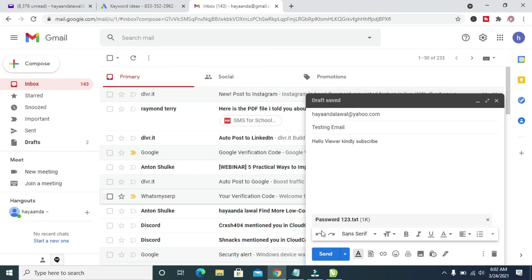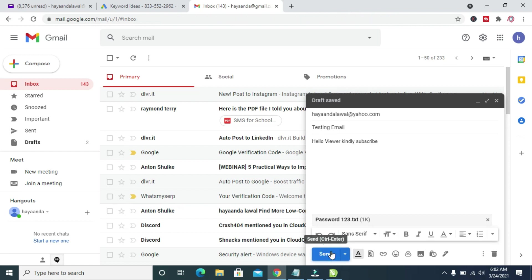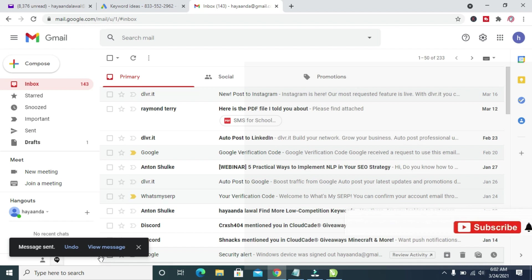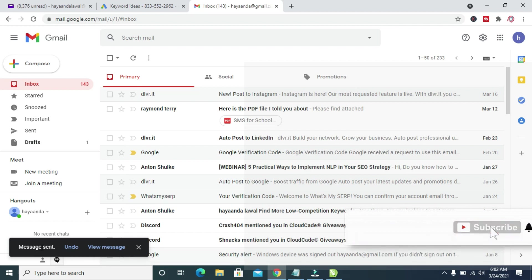When done, click on the Send button right here to send. As you can see, Message Sent.